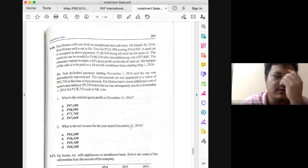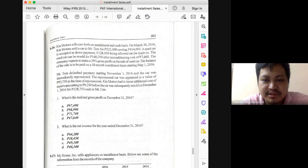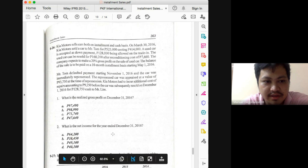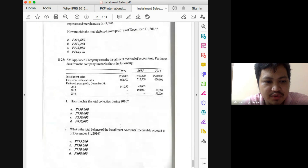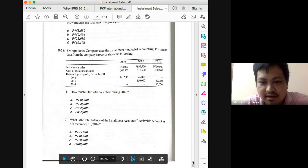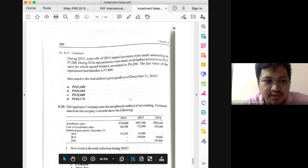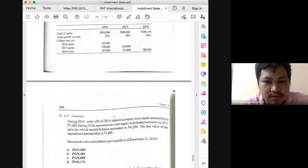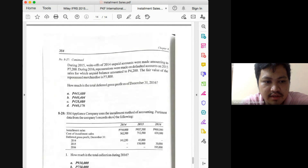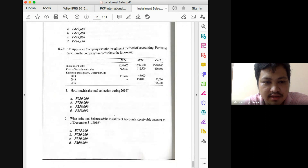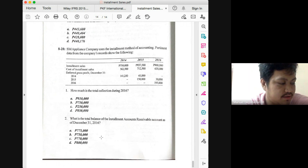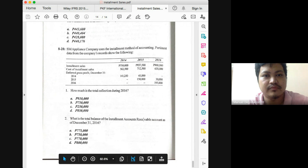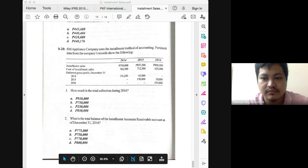Problem 8-26 is good practice for trade-in problems. The answer for number one is letter A and number two is also letter A: 97,490 and 64,200. Nothing peculiar with 8-27; the answer is letter B. For 8-28, the answers are 930,000 letter A and 775,000 letter A. Hopefully you'll be able to answer the questions in the examination.